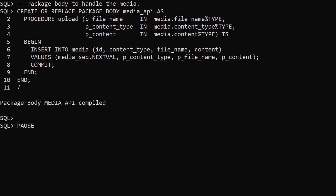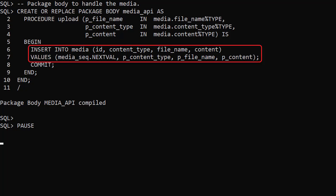The package body implements the upload procedure. All it does is insert a record into the media table using the parameter values.